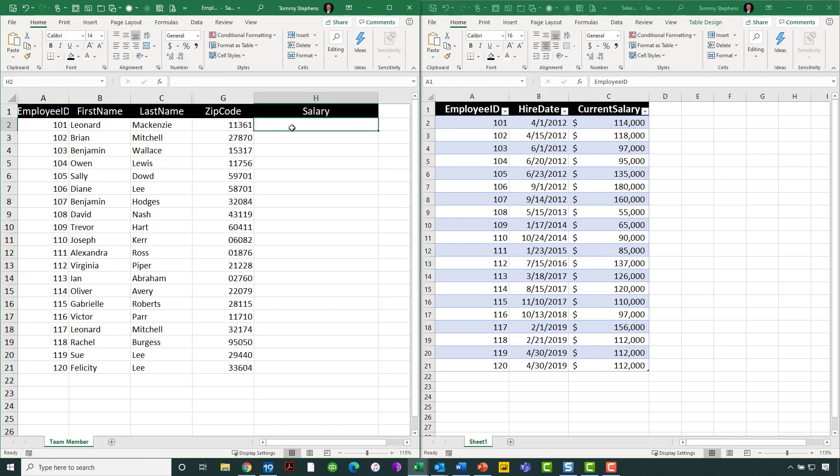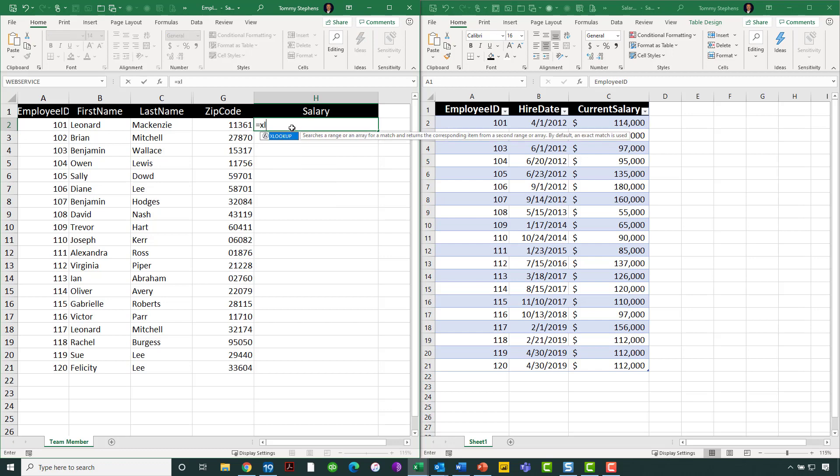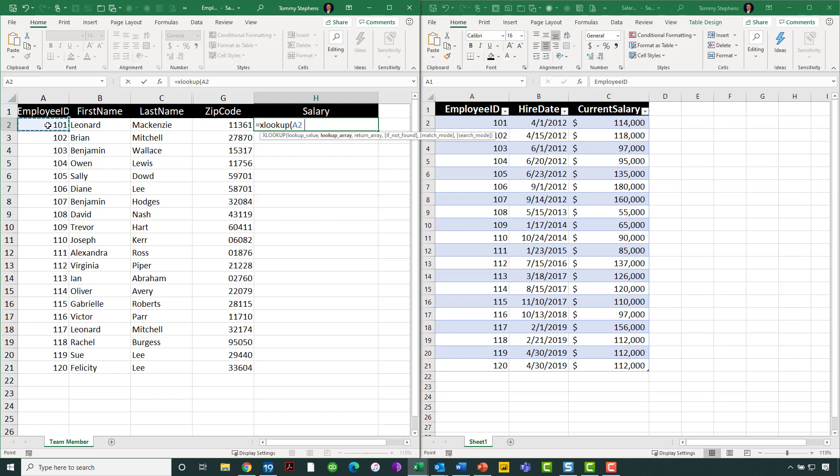What we want to do is match up on the employee ID code, and then pull the current salary from the workbook on the right, the salary workbook, into the workbook on the left, which is the employee workbook. To make that happen in this case, I will just start out with an XLOOKUP function and tell Excel that I want my lookup value to be the employee ID code, that is the value in cell A2.